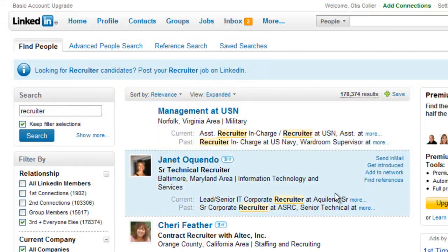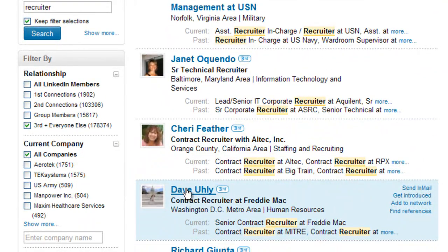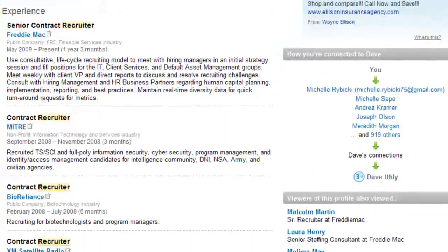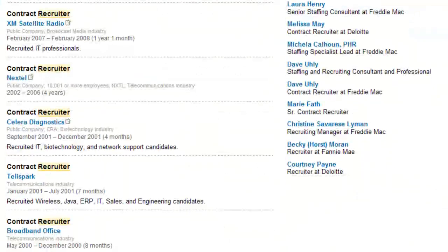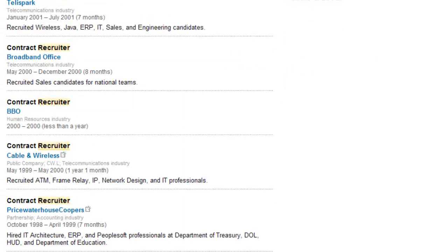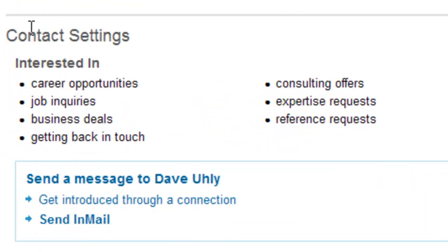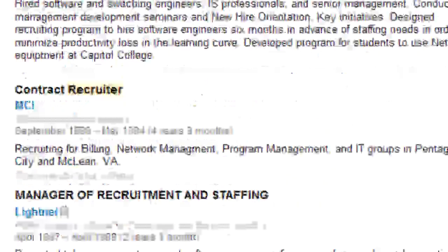I'm going to look for someone within my third degree and run that search — these are people I'm not directly connected with. There are about 178,000 results. Let's look at Dave, a contract recruiter at Freddie Mac. He and I are three degrees away. If you scroll to the right-hand side, you'll see that Dave does not have a phone number or email address visible. Going to the bottom of his profile, his contact settings are also empty, so if I wanted to contact Dave about a career opportunity, it would be very difficult.